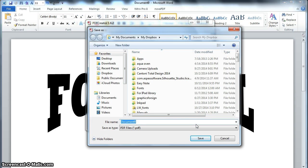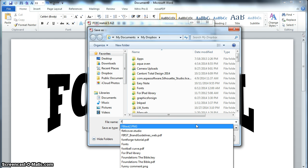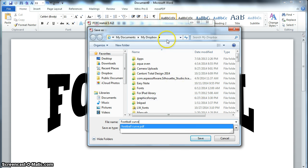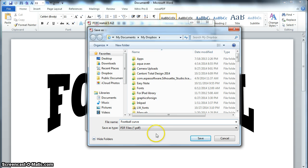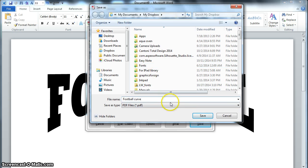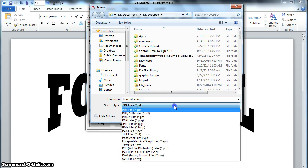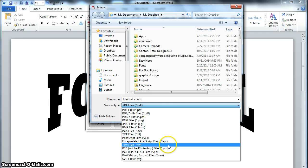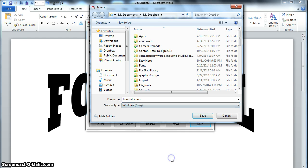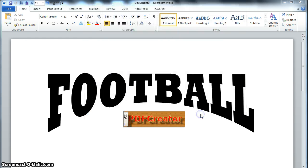I'm going to give it a name. I'm going to call it football curve. I'm going to save it to my Dropbox, and the most important thing here is under Save Files as Type, I'm going to go down to the bottom one, which is SVG, and I'm going to click Save.